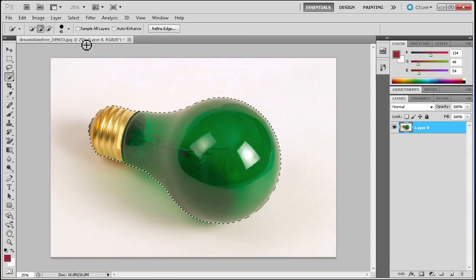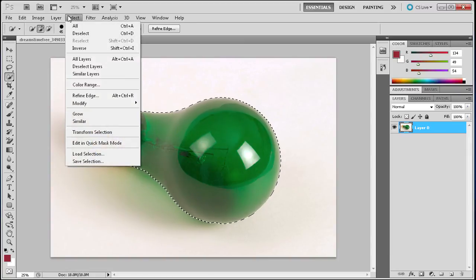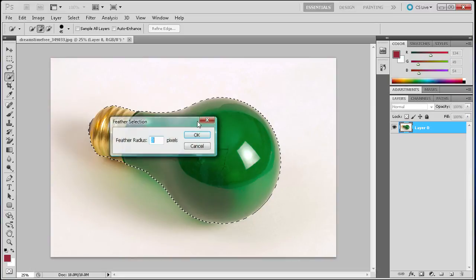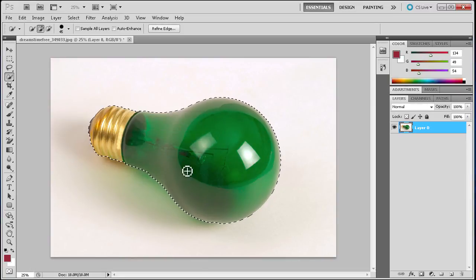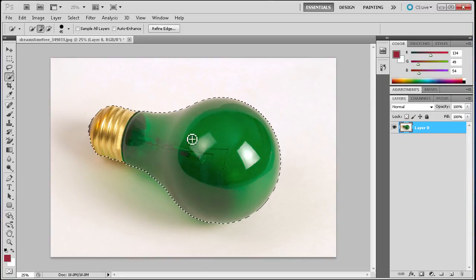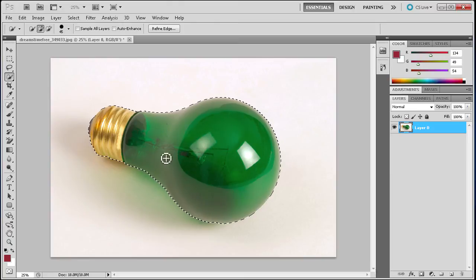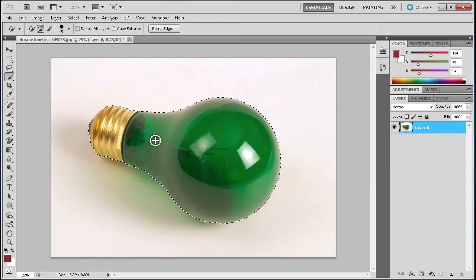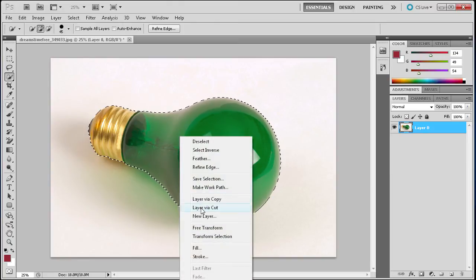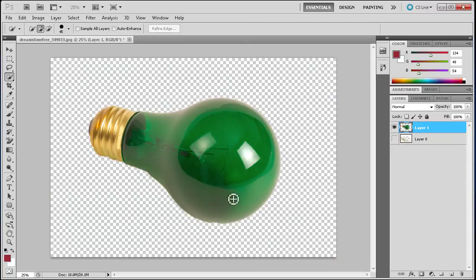Once you have this you can go up to Select, Modify, Feather and feather the edges if you want a little bit more of a fuzzy edge than a sharp edge, just so that it looks more natural. You can right click, go to Layer via Cut. We'll turn off the background there, and you can see we have a pretty nice selection of our light bulb.